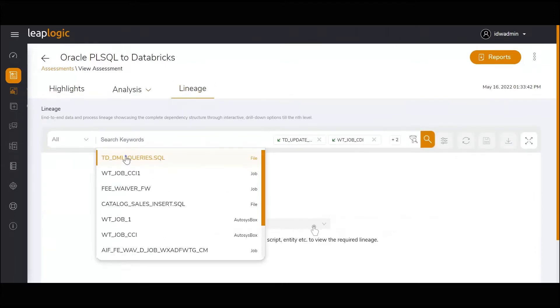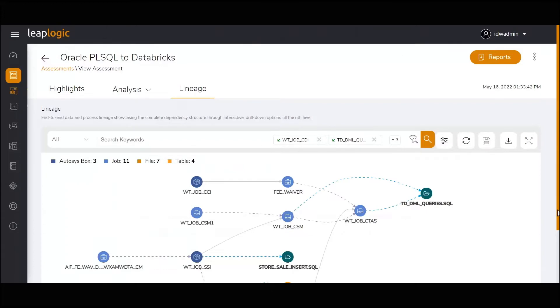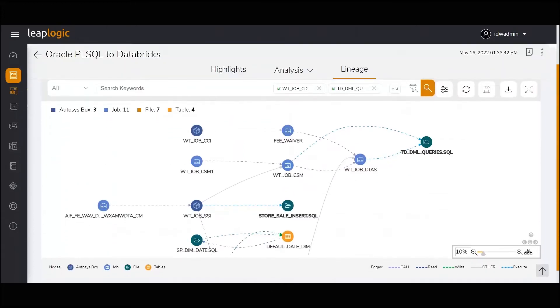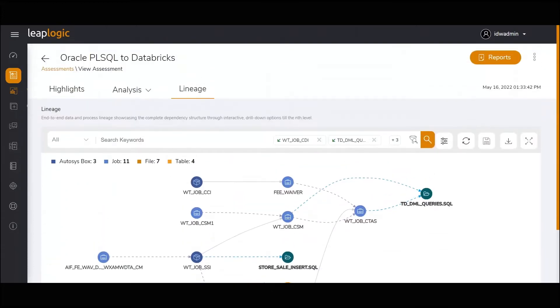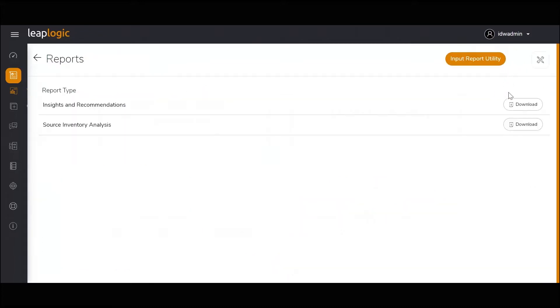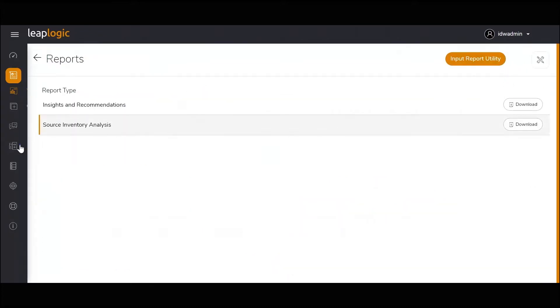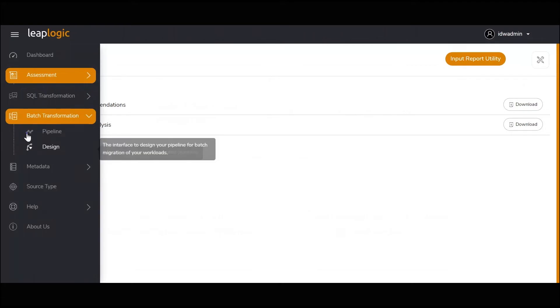A graphical data and process lineage showcases complex interdependencies between different workloads. Reports with comprehensive insights can be downloaded for offline use.